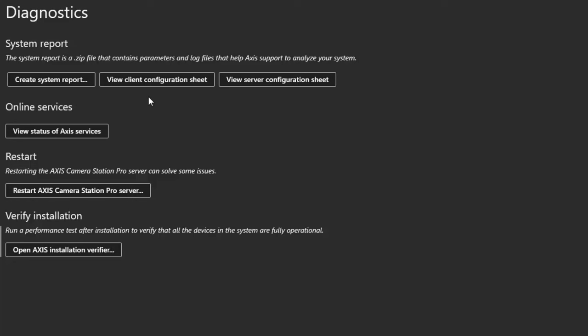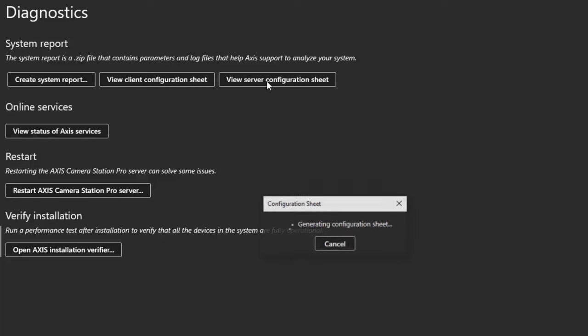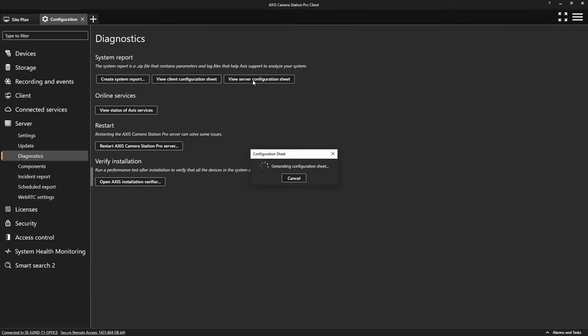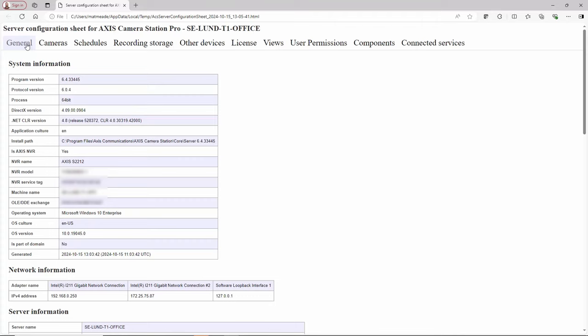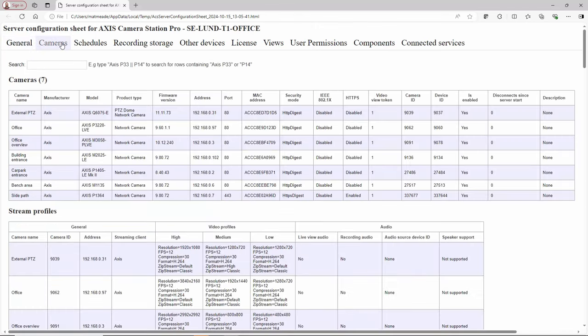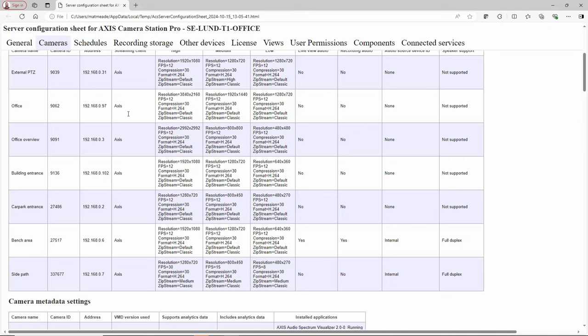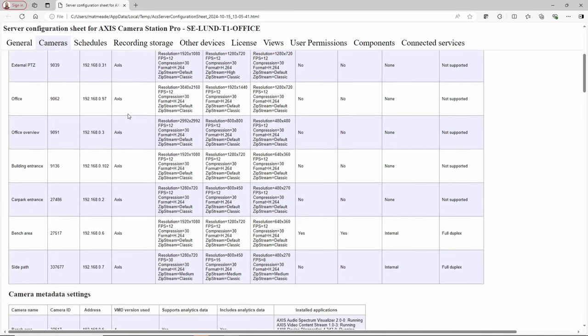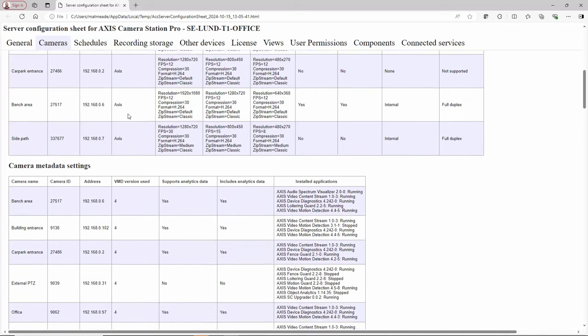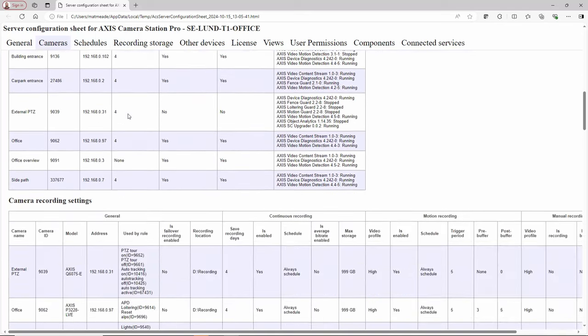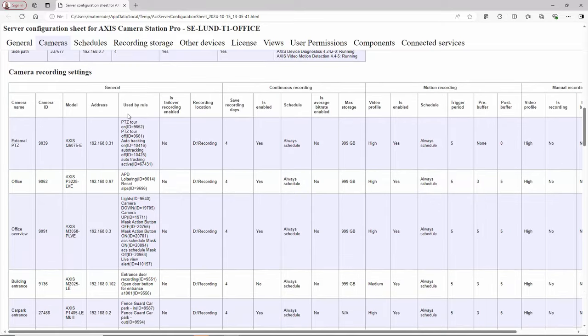You can also generate client and server configuration sheets. These configuration sheets contain all of the settings that have been applied. The server configuration sheet can be a really useful document. All settings are documented such as the details of the devices in the system, the camera names, network settings and even recording settings. All of this information can be used as part of the handover documentation and is automatically generated by Axis Camera Station Pro.